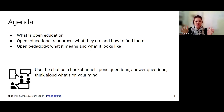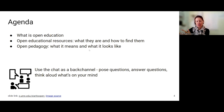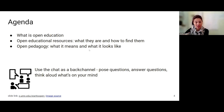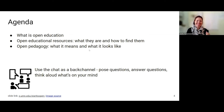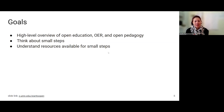You'll see me alternating between looking directly at the camera and over to my monitor on the right - I have the chat open, so I'm hoping I can acknowledge your questions right away and address them either immediately or when it makes sense. Our goals for today: this is intended to be a high-level overview of open education, open educational resources, and open pedagogy - really to provide some introductions to these topics.